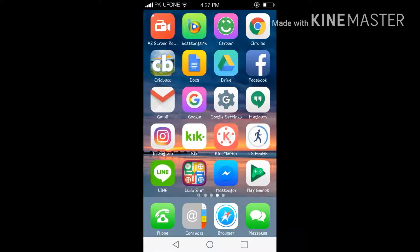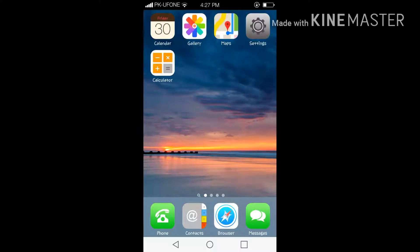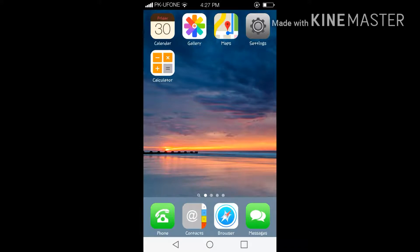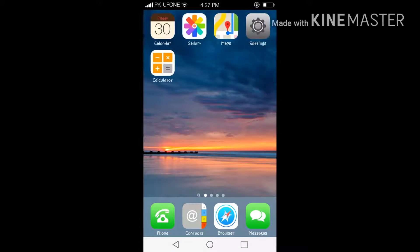People download many launchers and many things in your device to convert their Android phone into iOS, but over here you have to download only one application from the Play Store and your device will be totally converted into iOS.